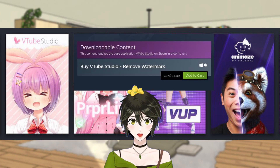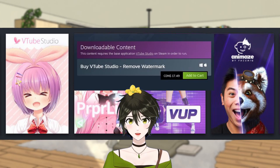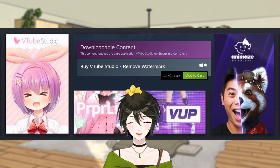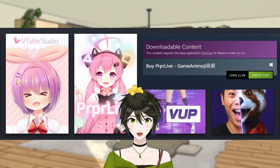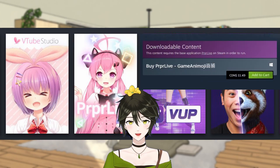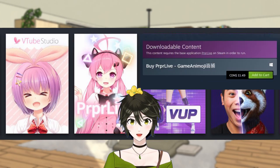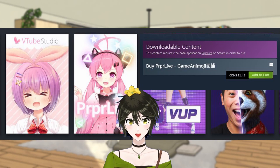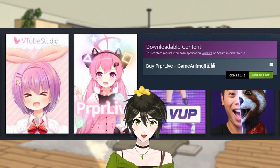Let's go over the optional purchases you can make with each one. VTube Studio is free to use, but to remove the small watermark, there is a one-time fee purchase of the game Animoji DLC for $11.49 CAD. PRPR Live is also free to use, and to improve the face tracking, there is a one-time purchase of the game Animoji DLC for $11.49 CAD.